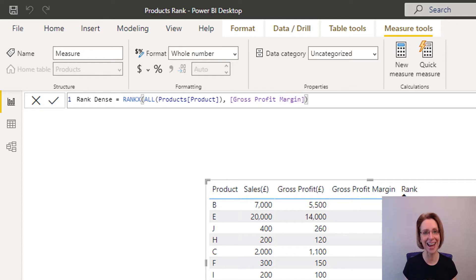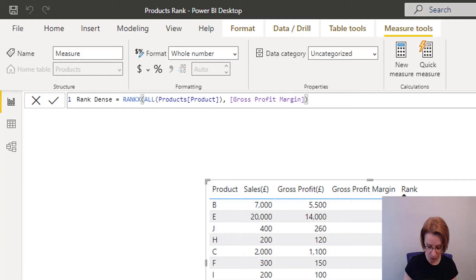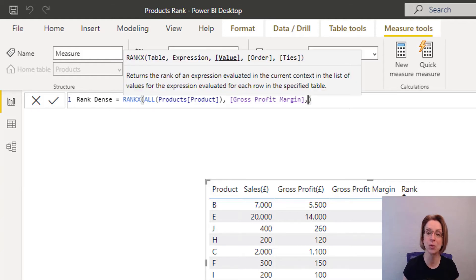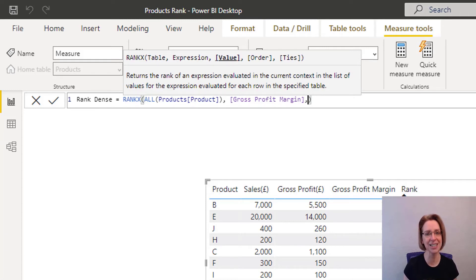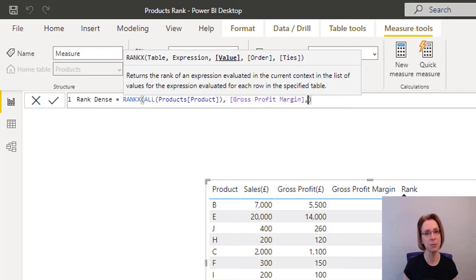In rankX, after gross profit margin, you put a comma and you will see a pop-up box appear and that lets us know that there are other arguments that can be put into this function.